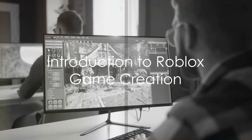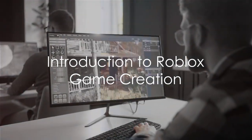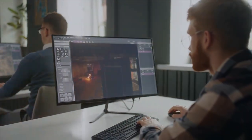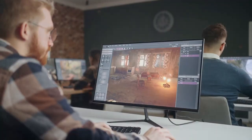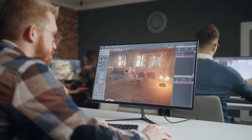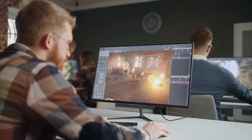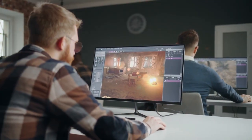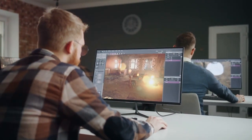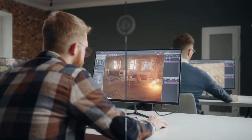Ever wondered how to create your very own Roblox game? The process may seem daunting, but with the right steps, it's entirely within reach. This guide will illuminate the path to bringing your game to life on Roblox.